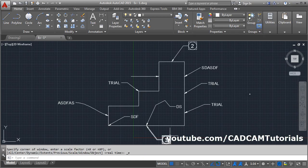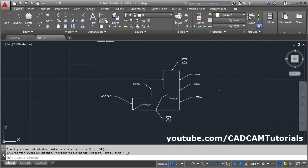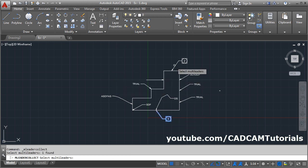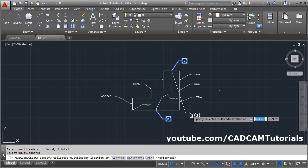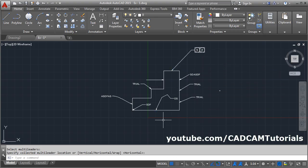Then if you want to club some of the leaders, you can use the Collect option. Select the leaders you want to collect, Enter, and give the position. It is useful with blocks — it will collect the blocks into a single leader.